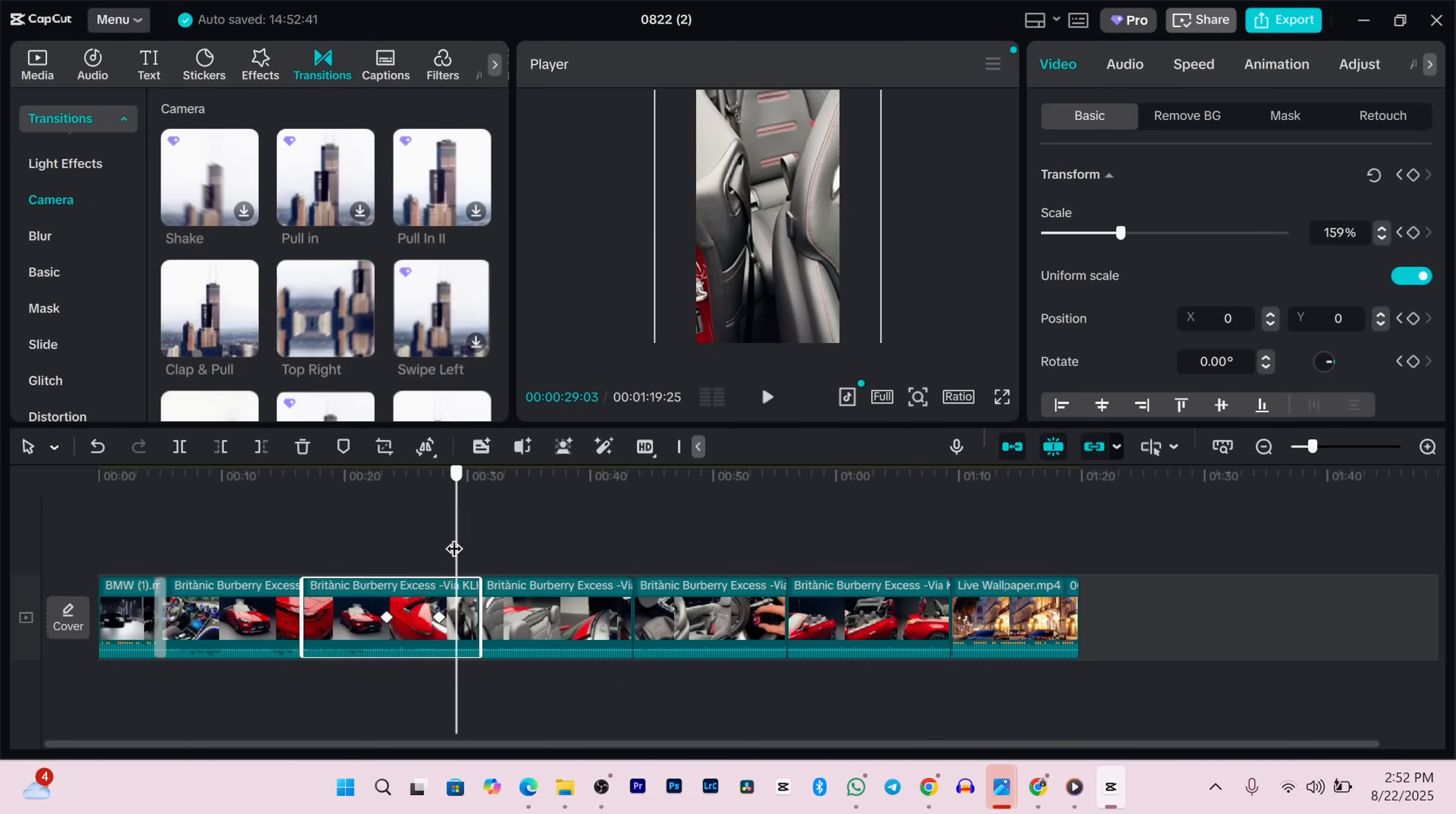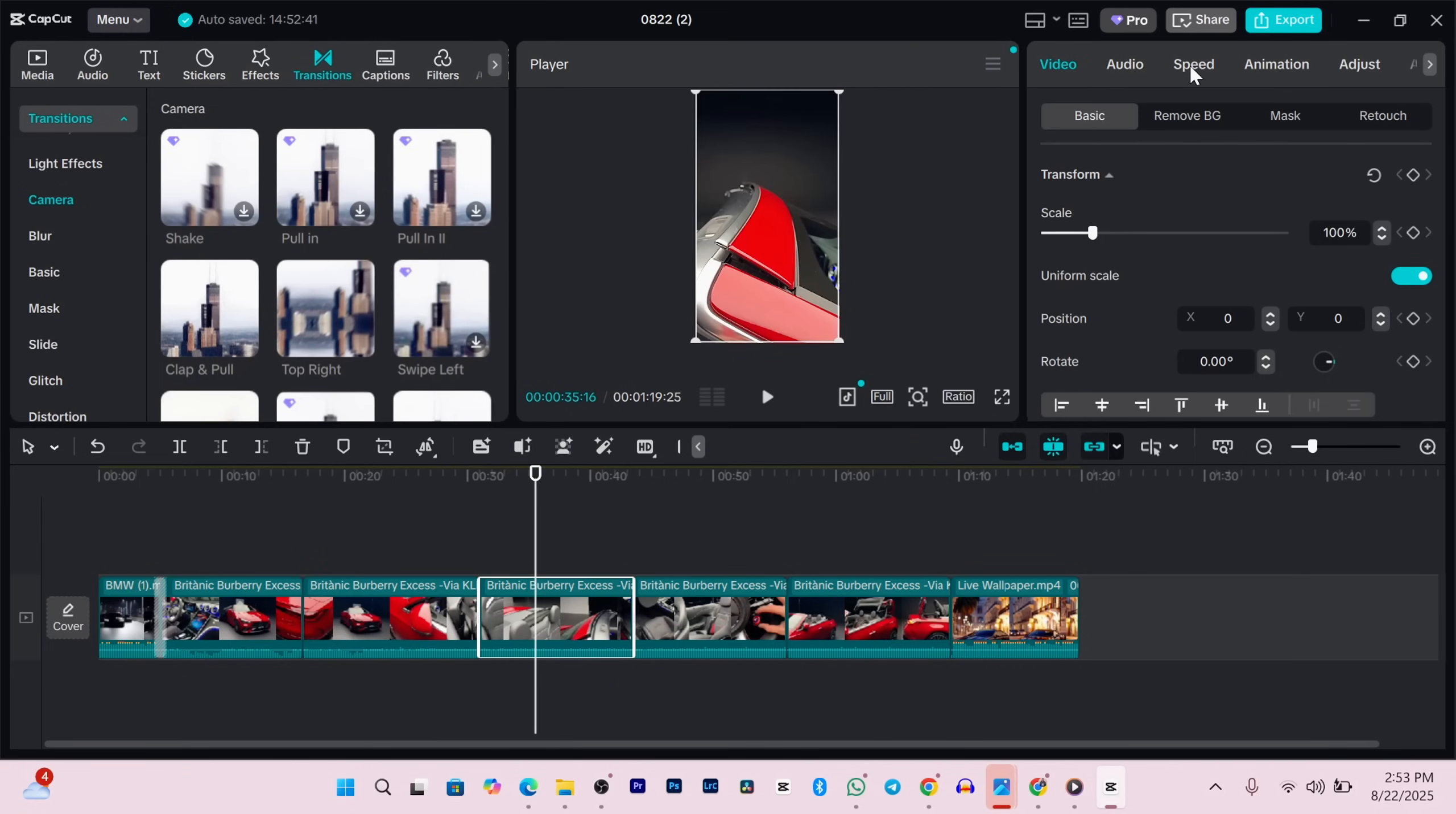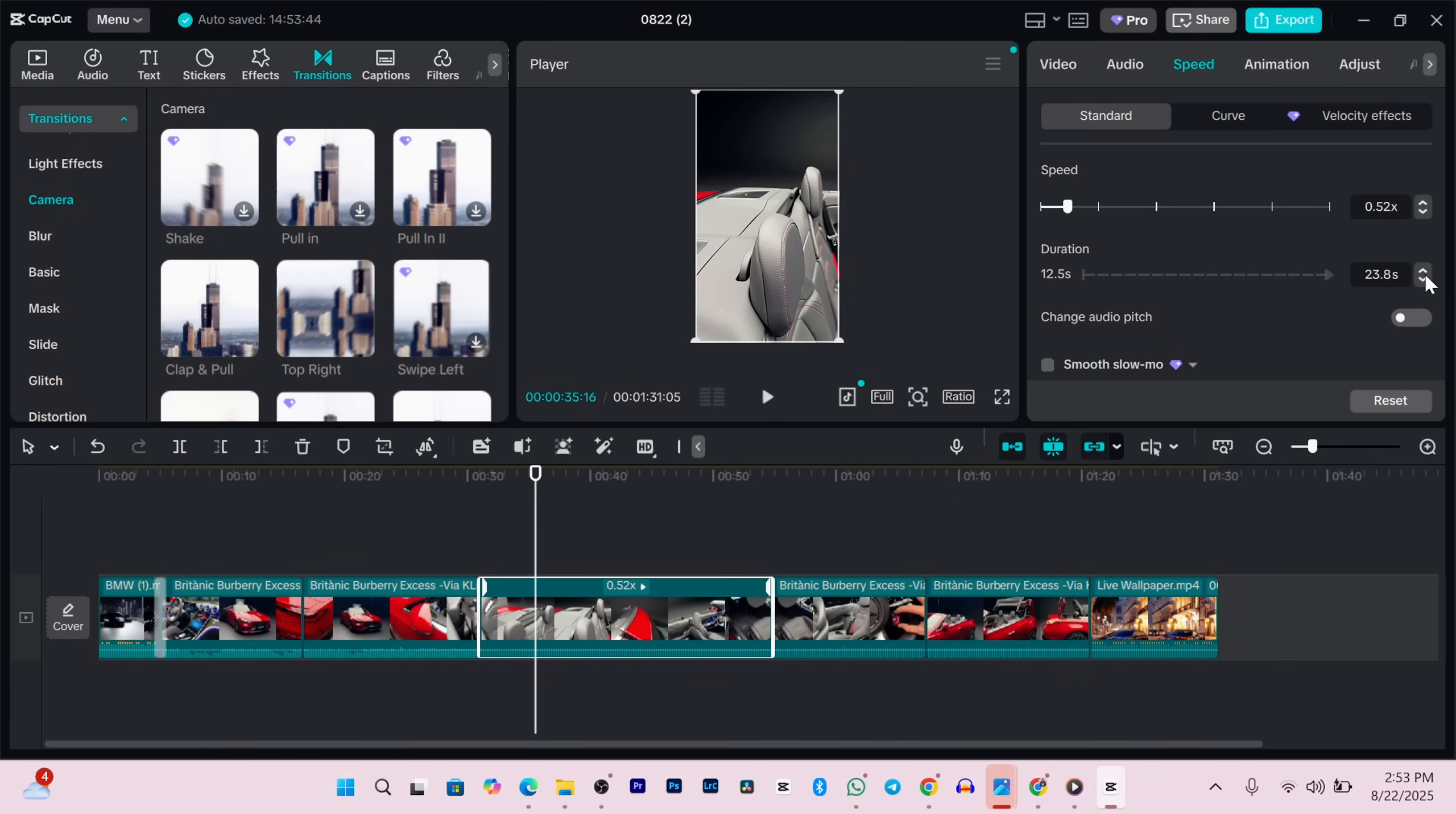Let's adjust the speed of your clips too. Click on the speed button at the top, drag the slider right to speed it up or left to slow it down. You can also set the exact duration you want and CapCut will adjust the speed for you.